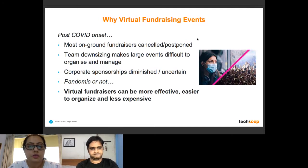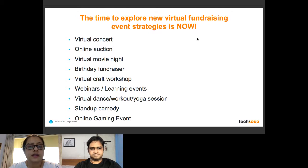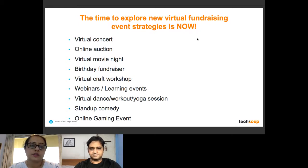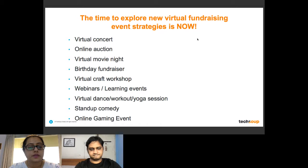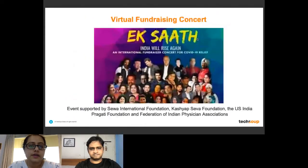Virtual fundraising events can be far more effective, easier and much less expensive to organize compared to on-ground events — logistically, operationally, manpower-wise, and you don't need a venue. Consider having them as part of your fundraising mix throughout the year, even in the future. Small and medium-sized non-profits often ask: what can we do? The list is endless — your imagination is the limit. Ideas include virtual concerts, online auctions, movie nights, birthday fundraisers, and craft workshops.